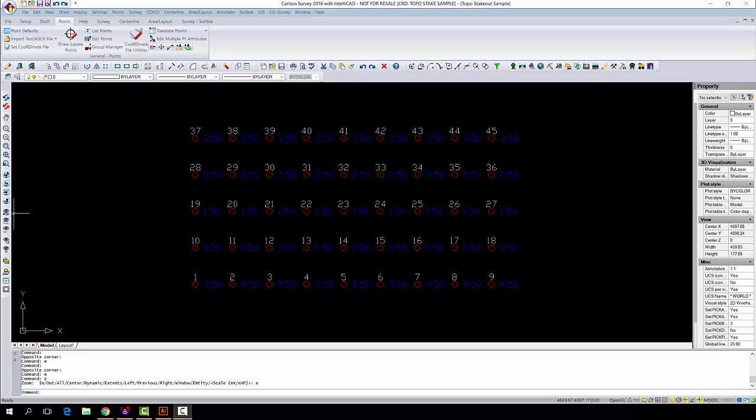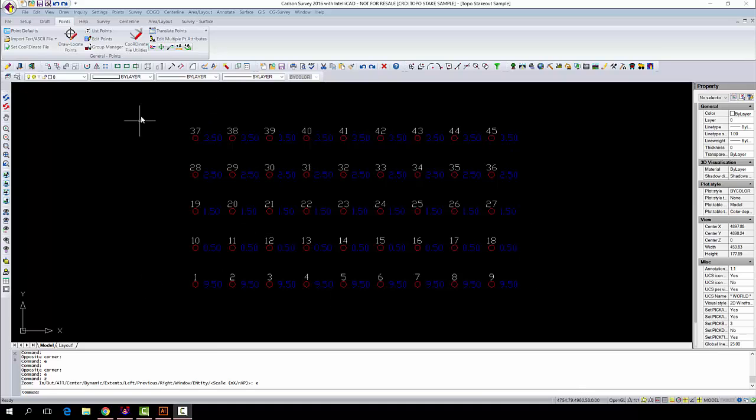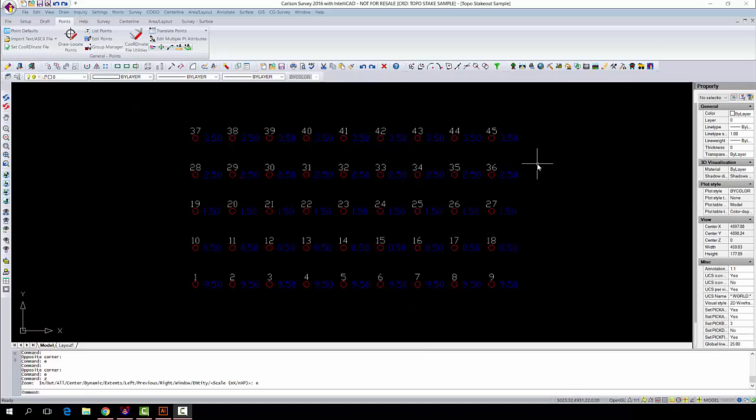Today we're going to show you how to make a surface using a very basic layout that I have here. If this was a survey that was done out in the field, they went out and captured a perfect grid of a square piece of property. And what we're going to do is contour this surface to show the elevations of the property.